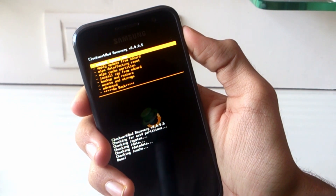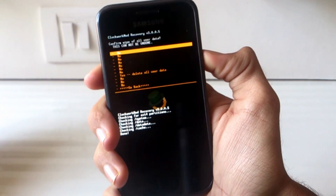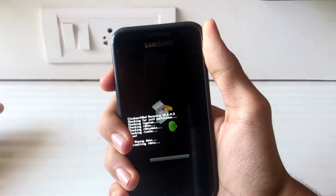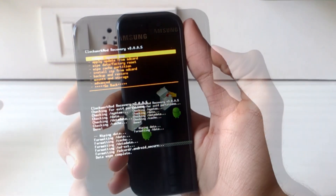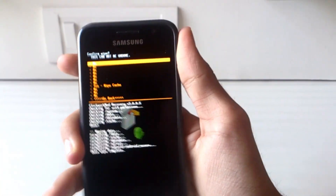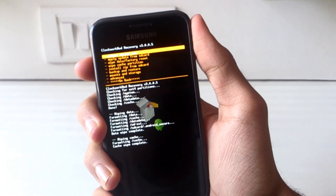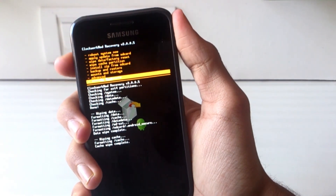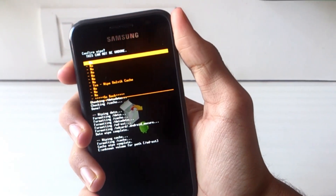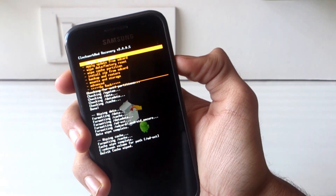First, you need to scroll down to 'Wipe data / Factory reset' and click the power button. This step will take a while so please be patient. After it's done, go down and select 'Wipe cache partition'. This step is quick, and once it's done you need to go under the Advanced tab and click on 'Wipe Dalvik cache'. This is pretty fast too, and after you have done all these three steps it's time to flash the ROM.